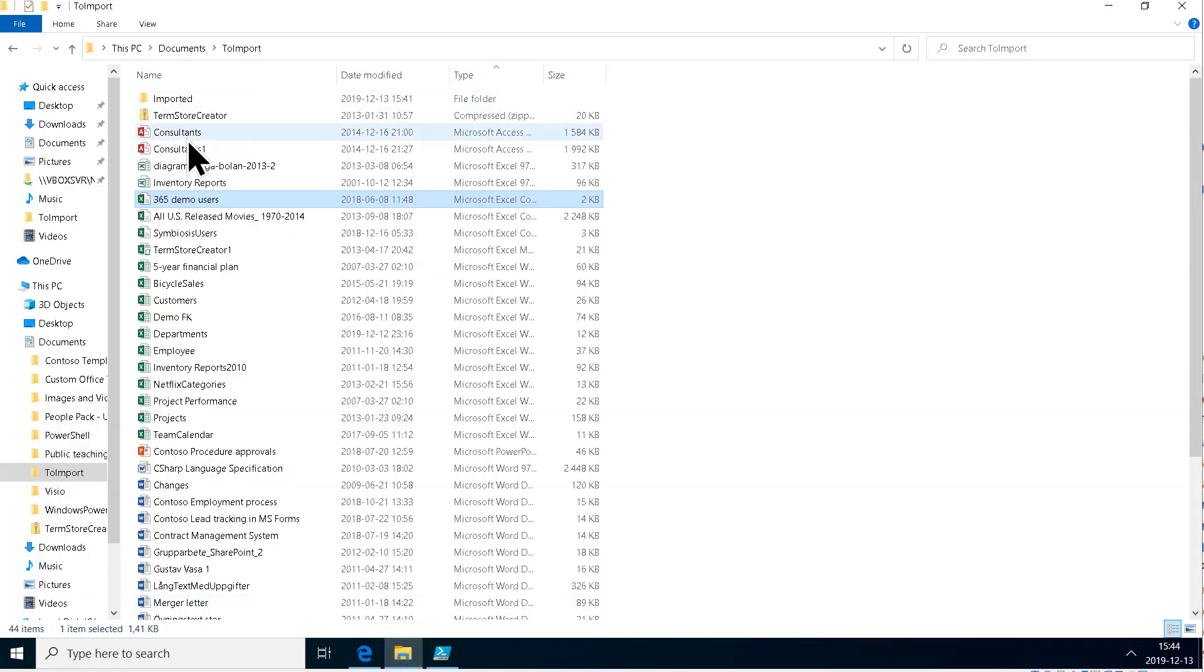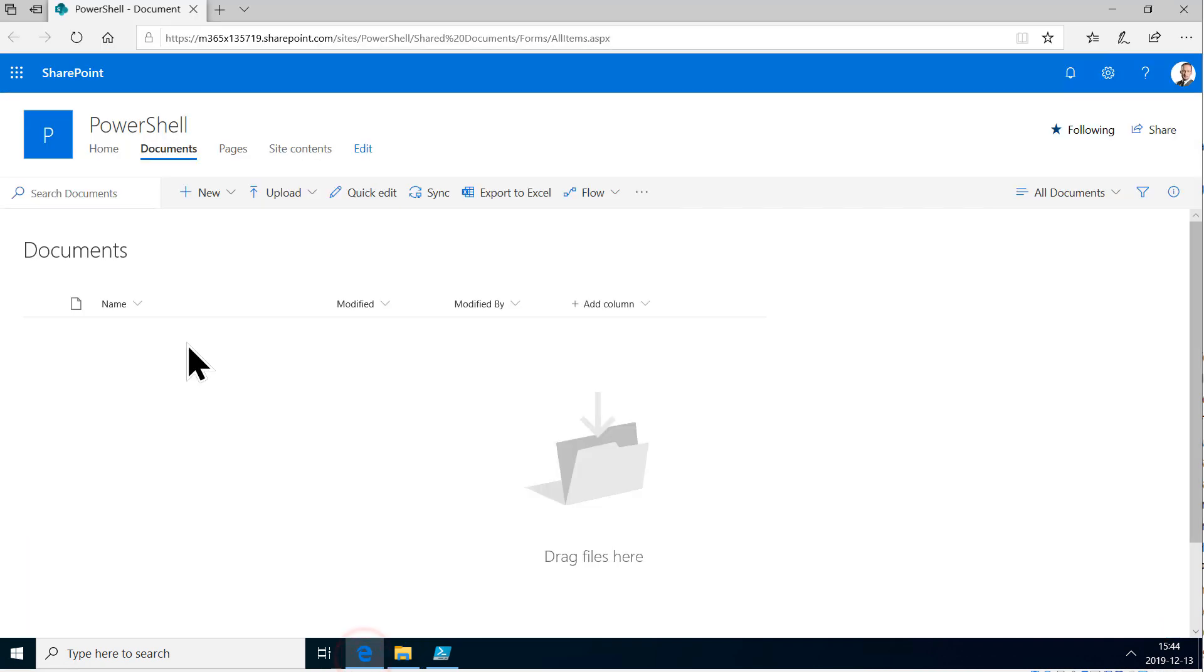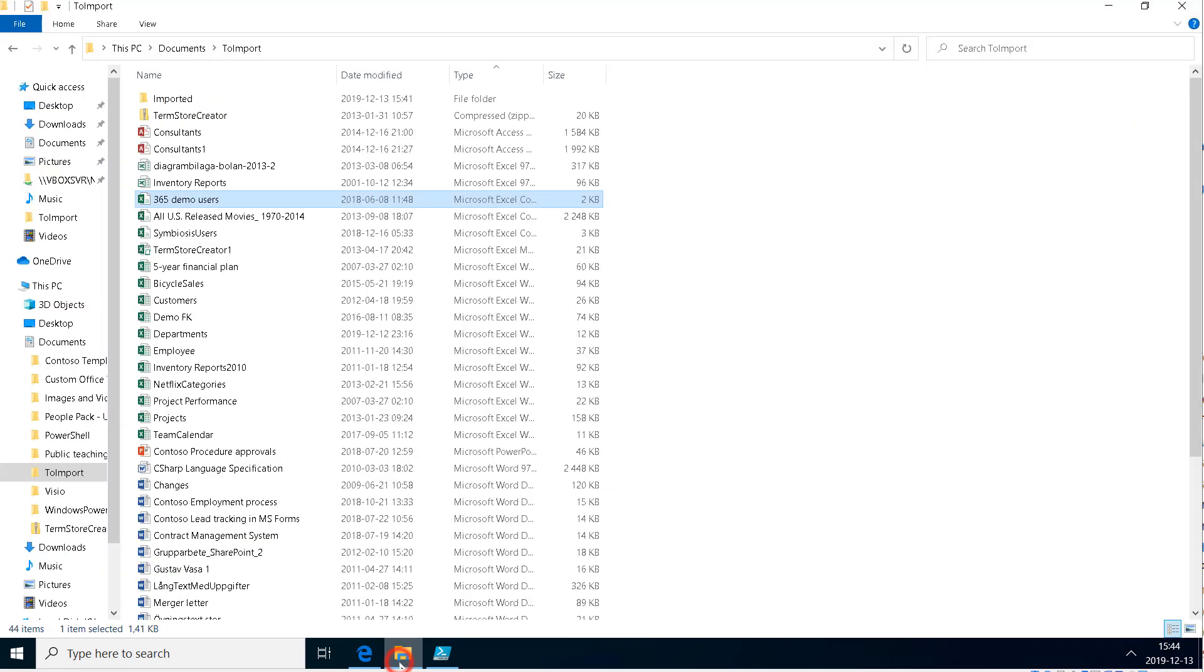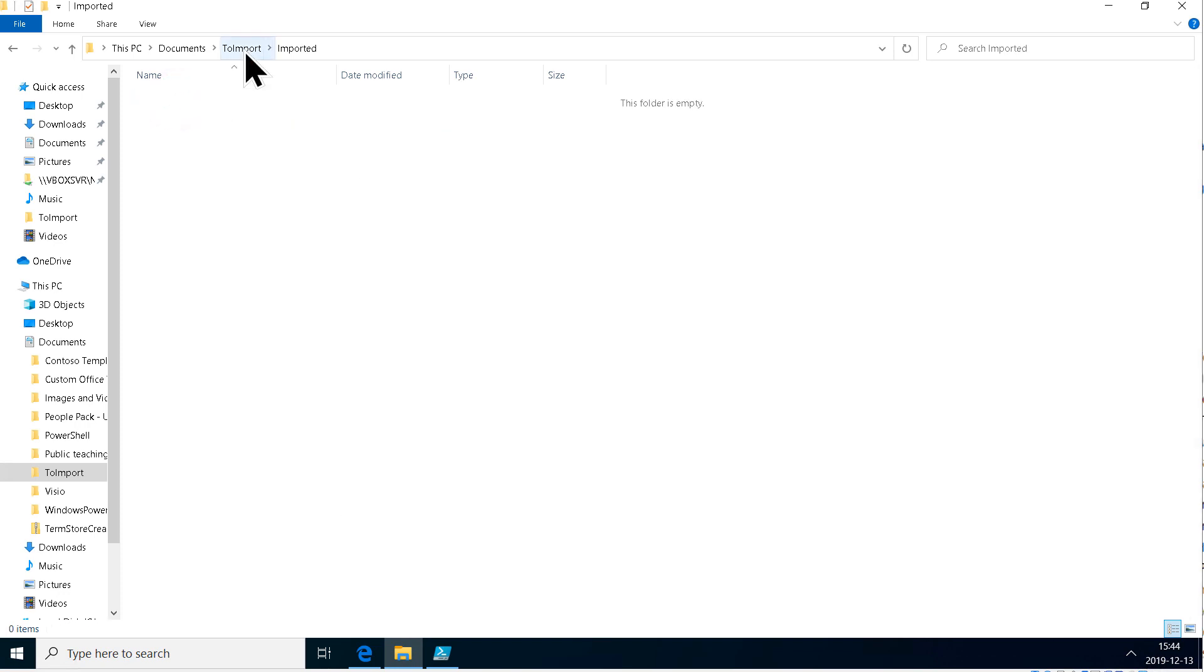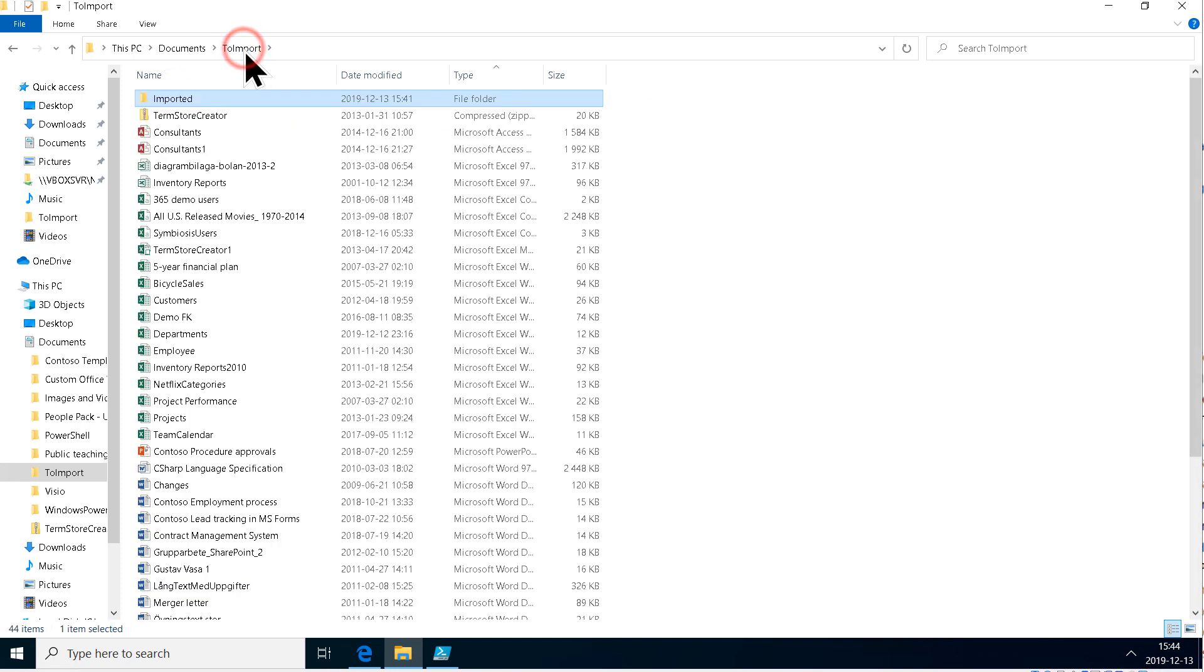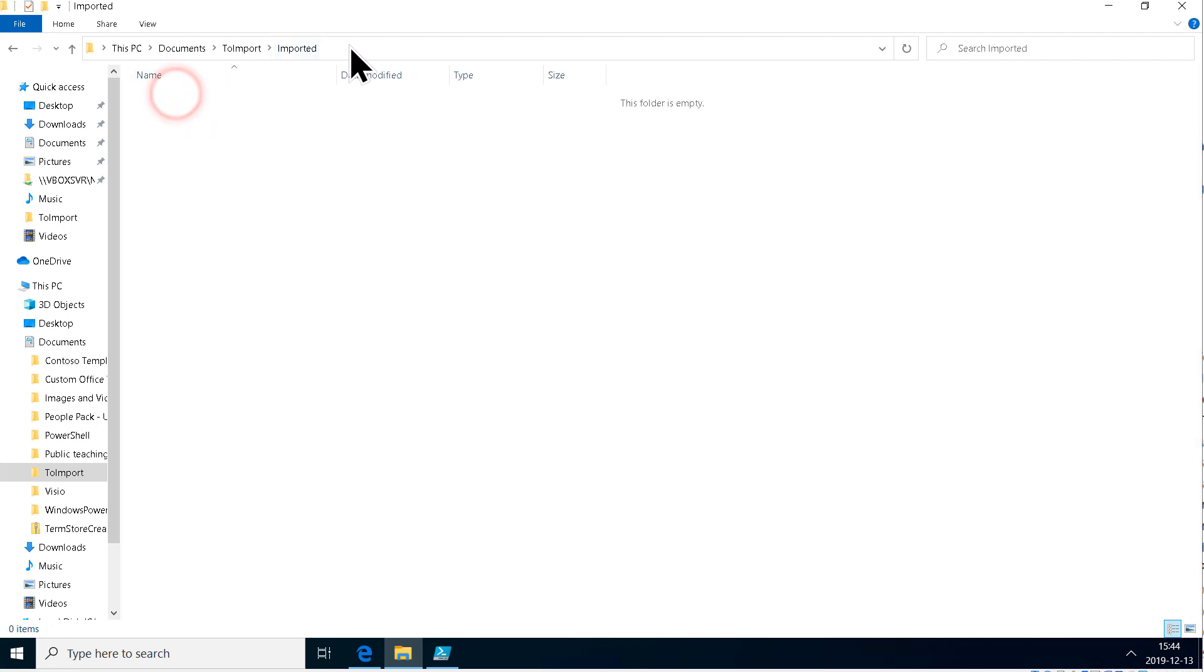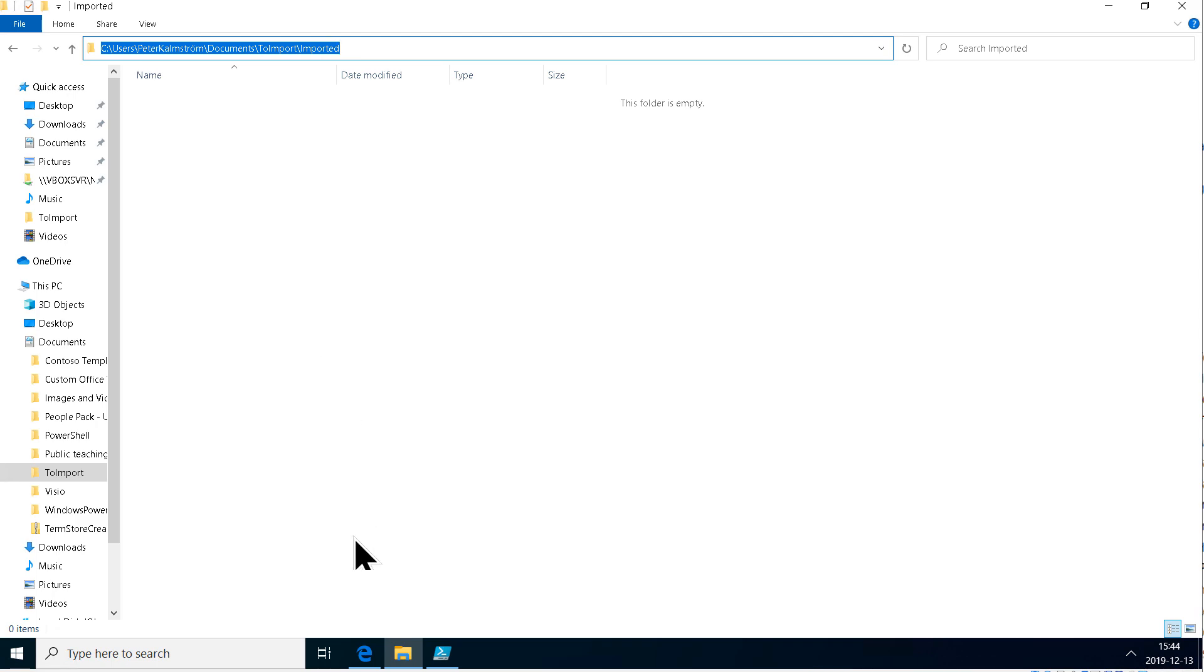This is the file directory, the source of the files, and this is the destination. Now what I'm going to do is create a subfolder here. I've already done that, the imported subfolder, and now I want to move the files once they have been imported into SharePoint. I want to move the files in the file system up there.